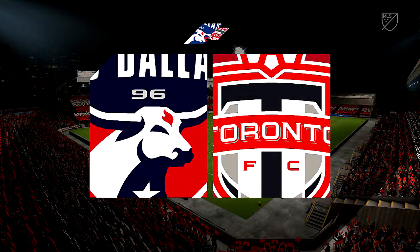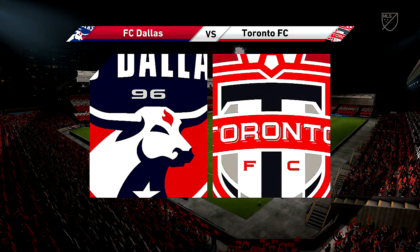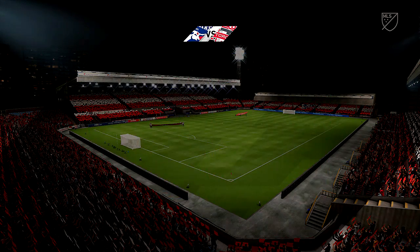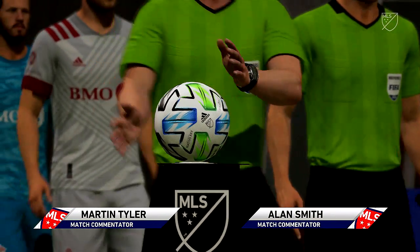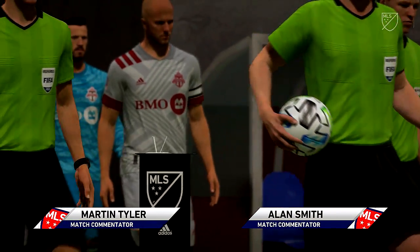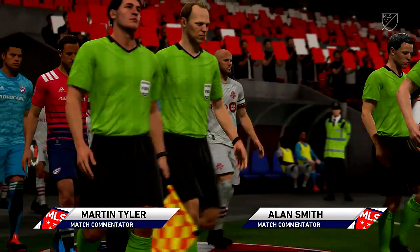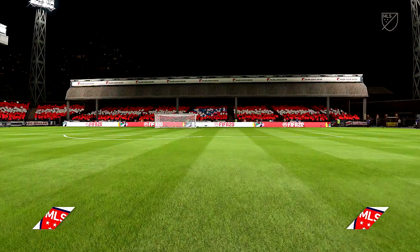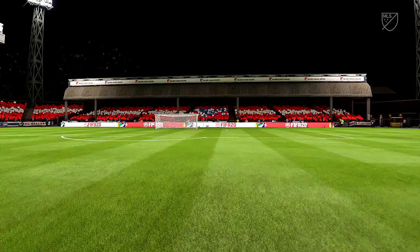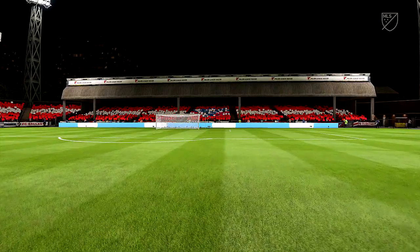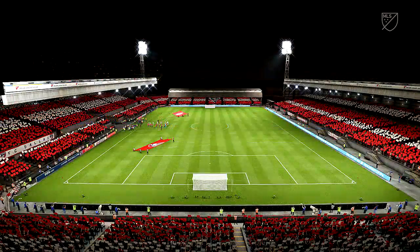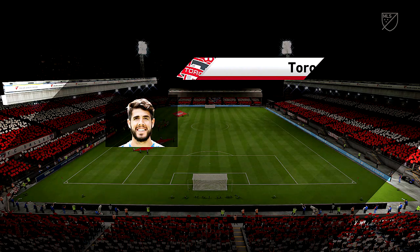Well, this is the setting for our featured match today. Welcome to you, I'm Martin Tyler, he's Alan Smith alongside me. MLS action — FC Dallas against Toronto FC. There's certainly a buzz in this stadium in the minutes leading up to kickoff. I hope the match doesn't disappoint. I don't think it will — we've got a couple of attacking sides here.